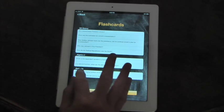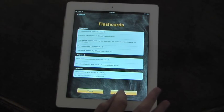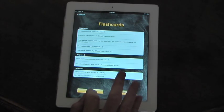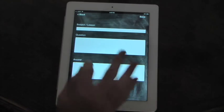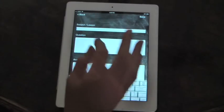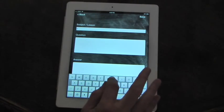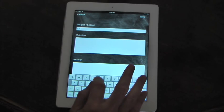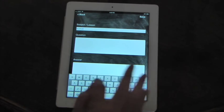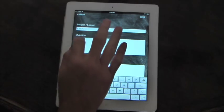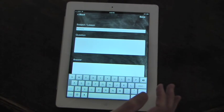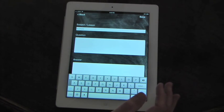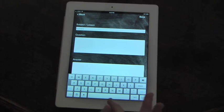To create a flashcard, you just go ahead and hit your create button. The lesson was Australia. You put down a questions. What form of government?